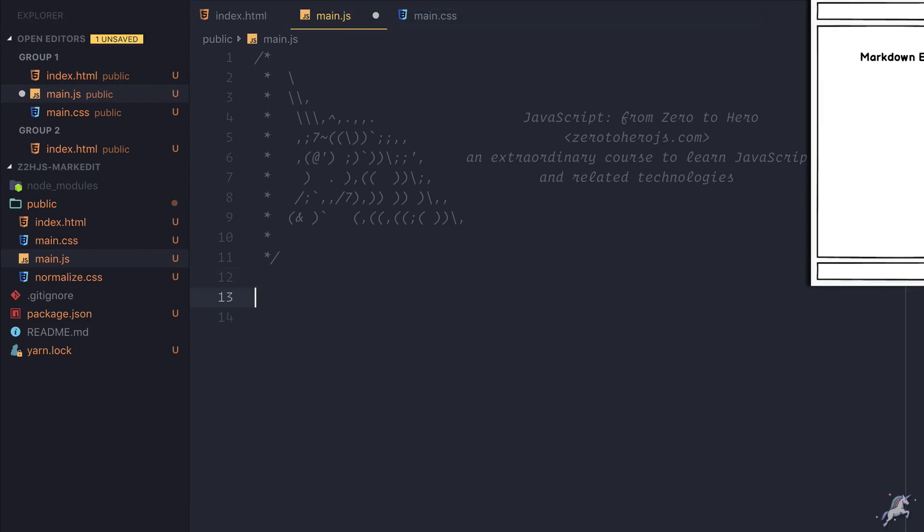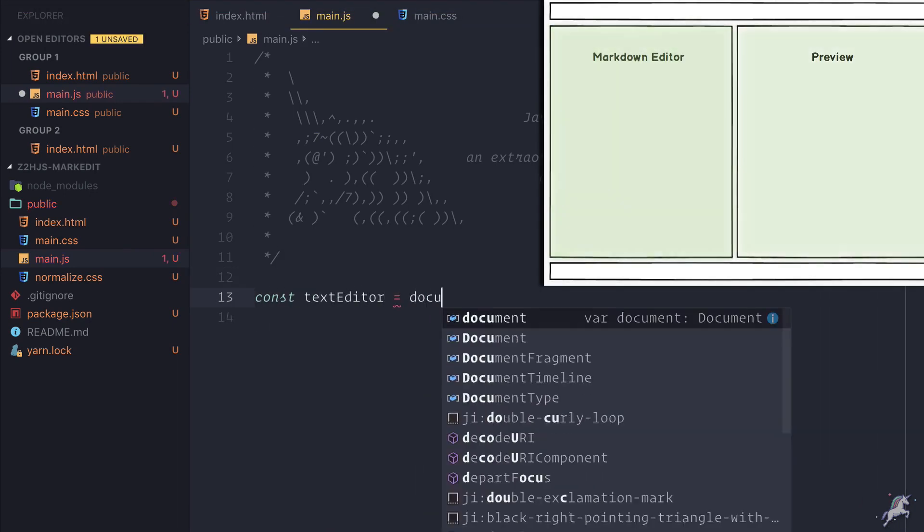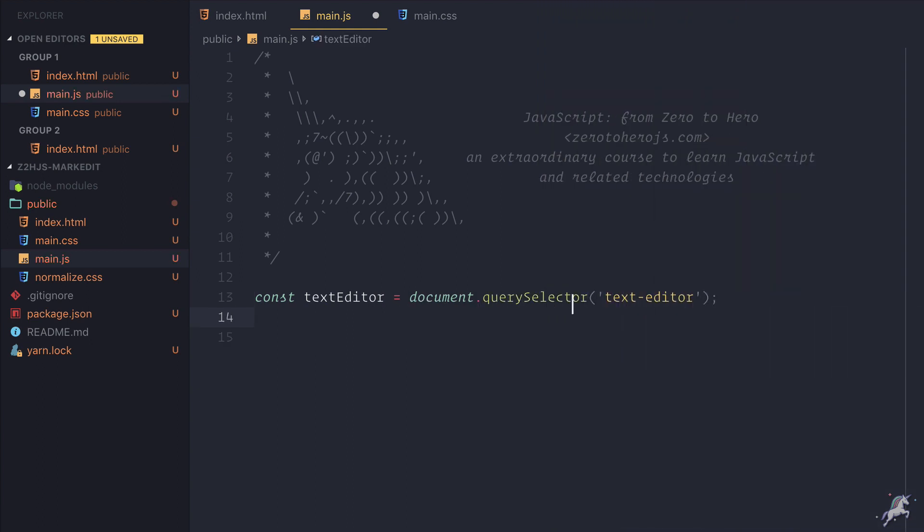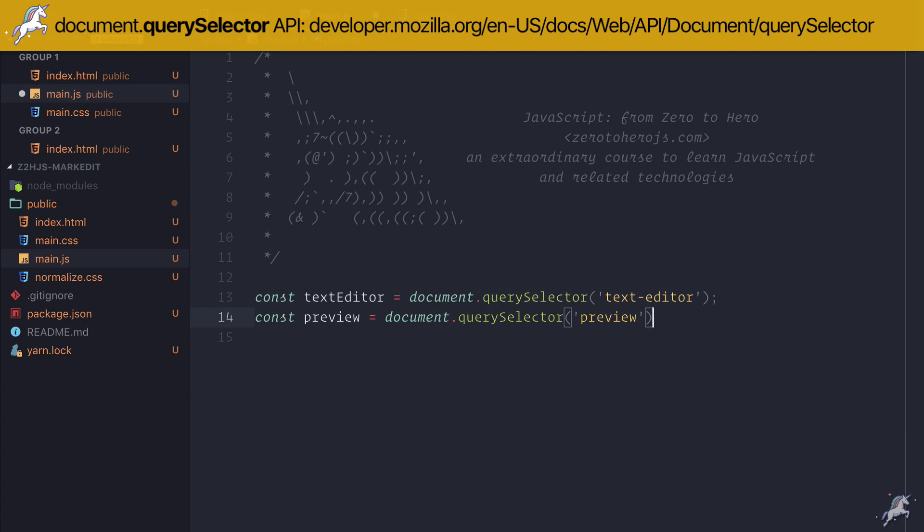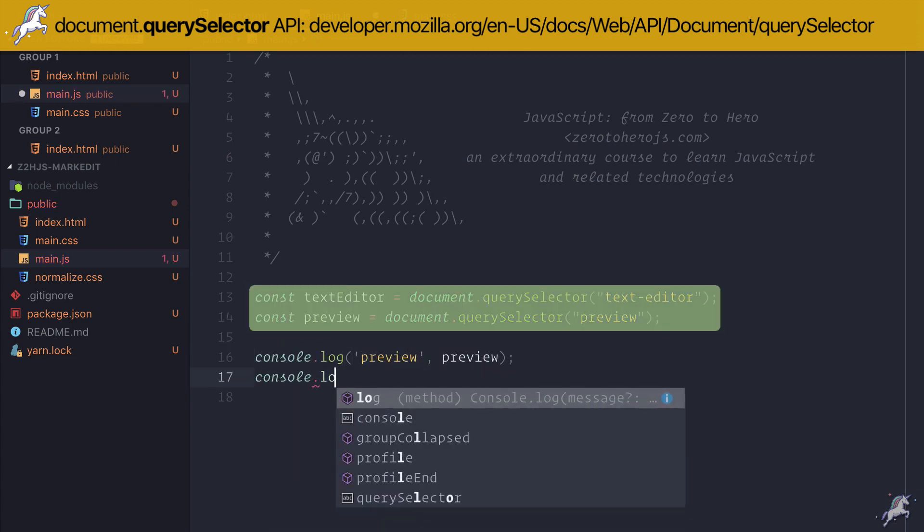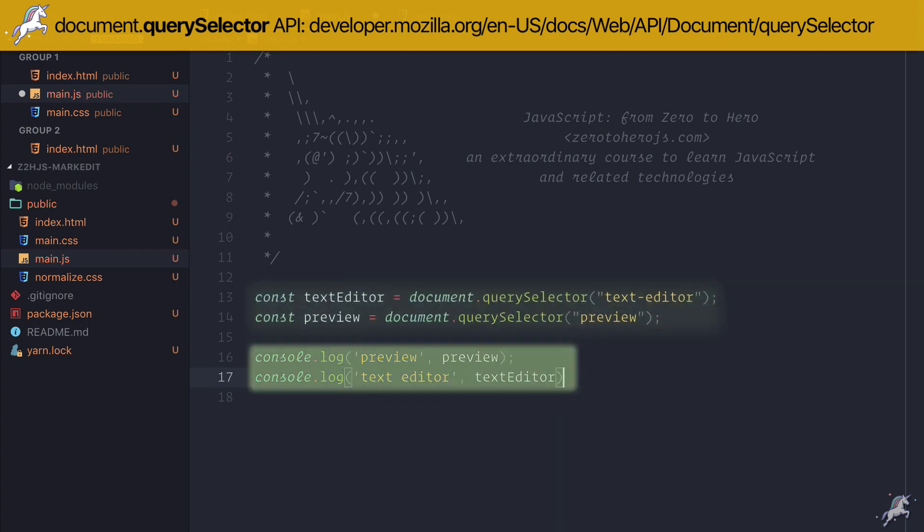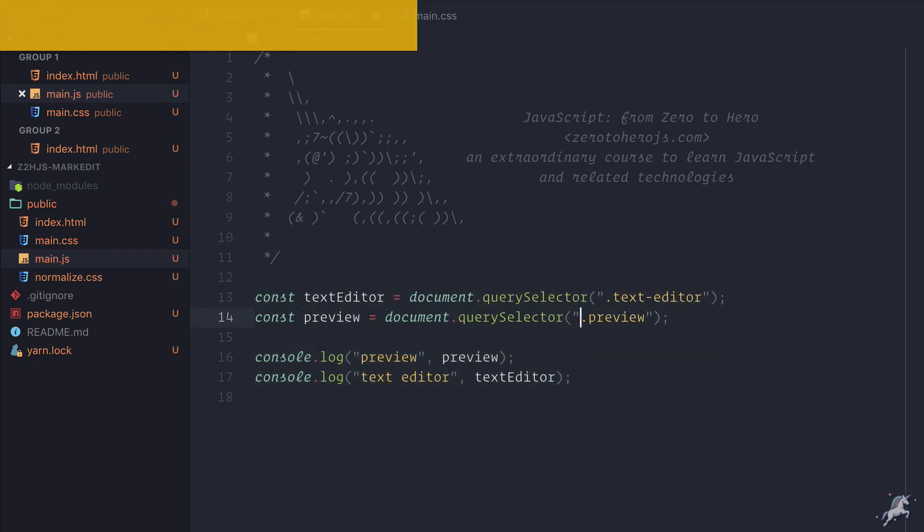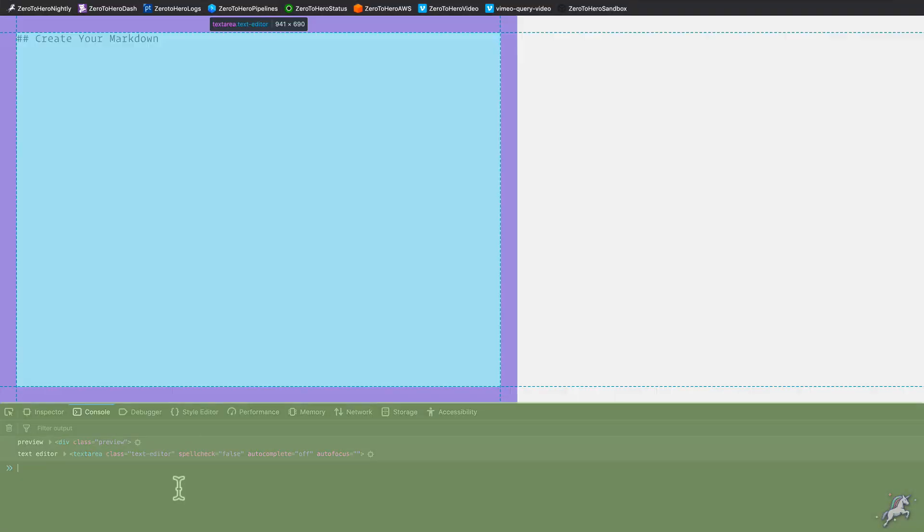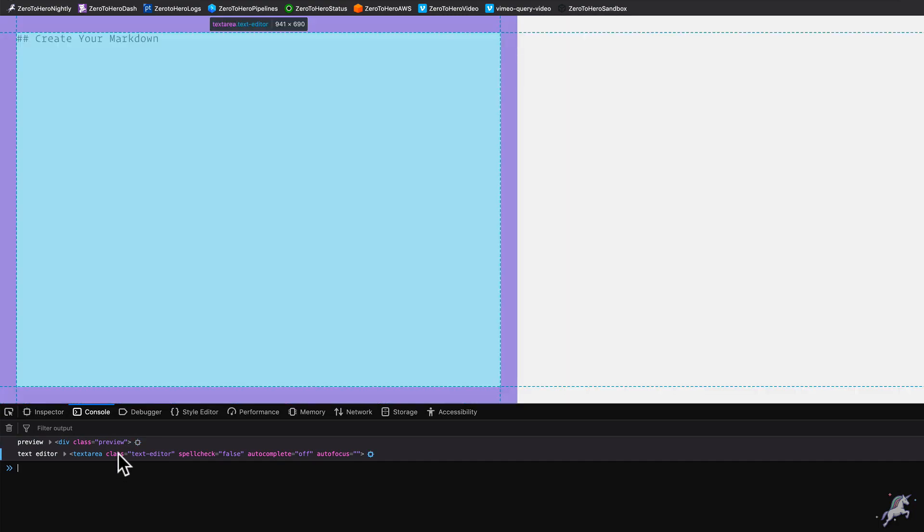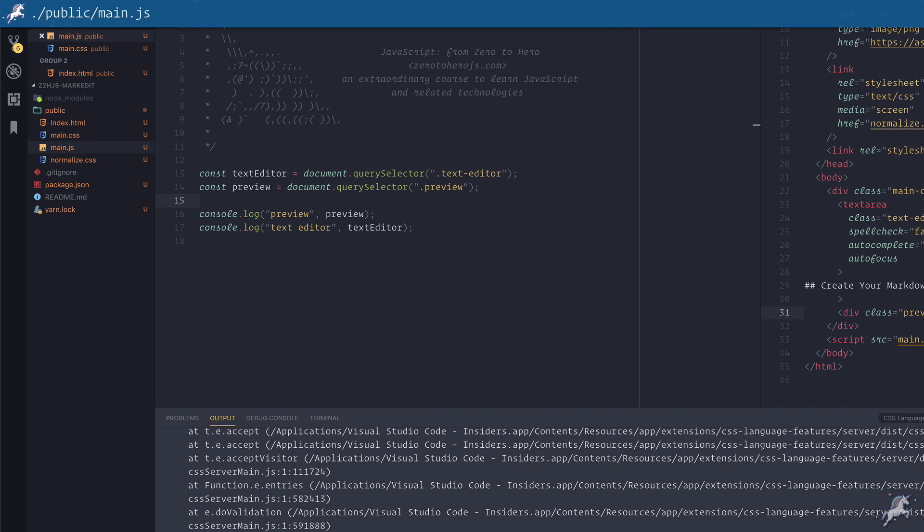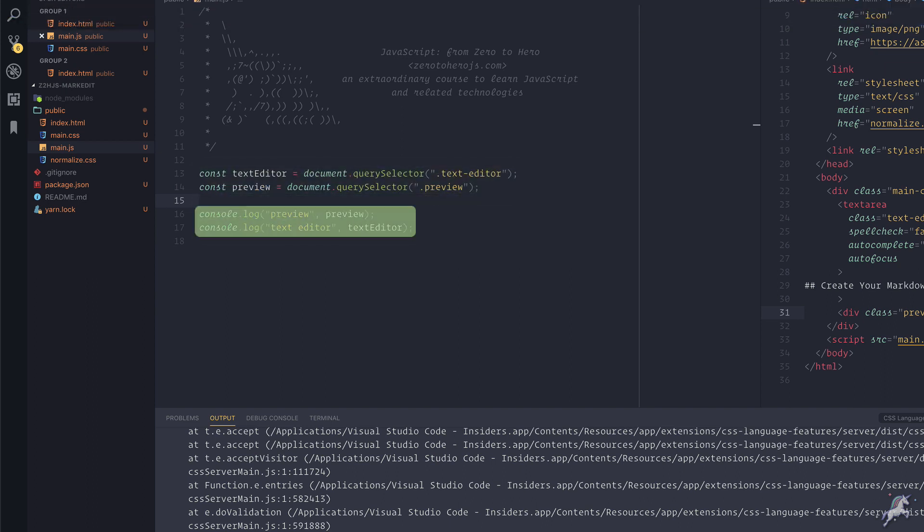First, since I'll be reading from this text editor and writing to this preview area, I need variables that hold references to them. To get references to those DOM elements we can use the document.querySelector API. I'll create two variables that point to the text editor and the preview area respectively. When I log them in the console and then switch back to my browser and look at the console in the developer tools, I can see that they are pointing to the correct parts of the page. Since we verified that these two variables point to the appropriate DOM nodes, I can now remove these two log lines.